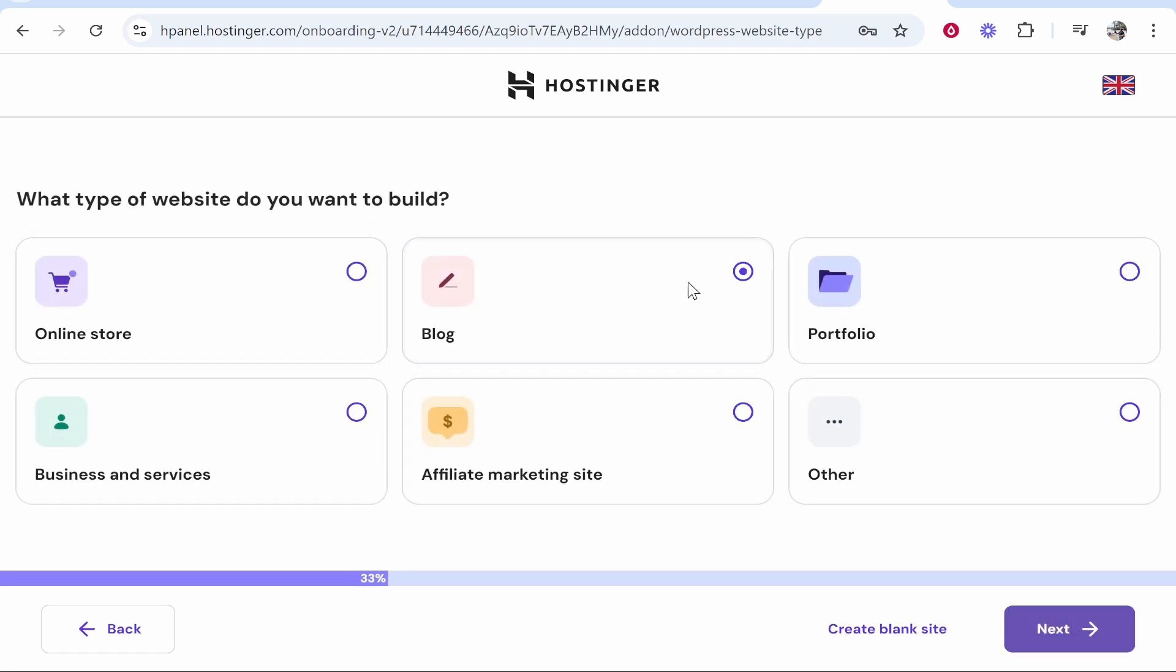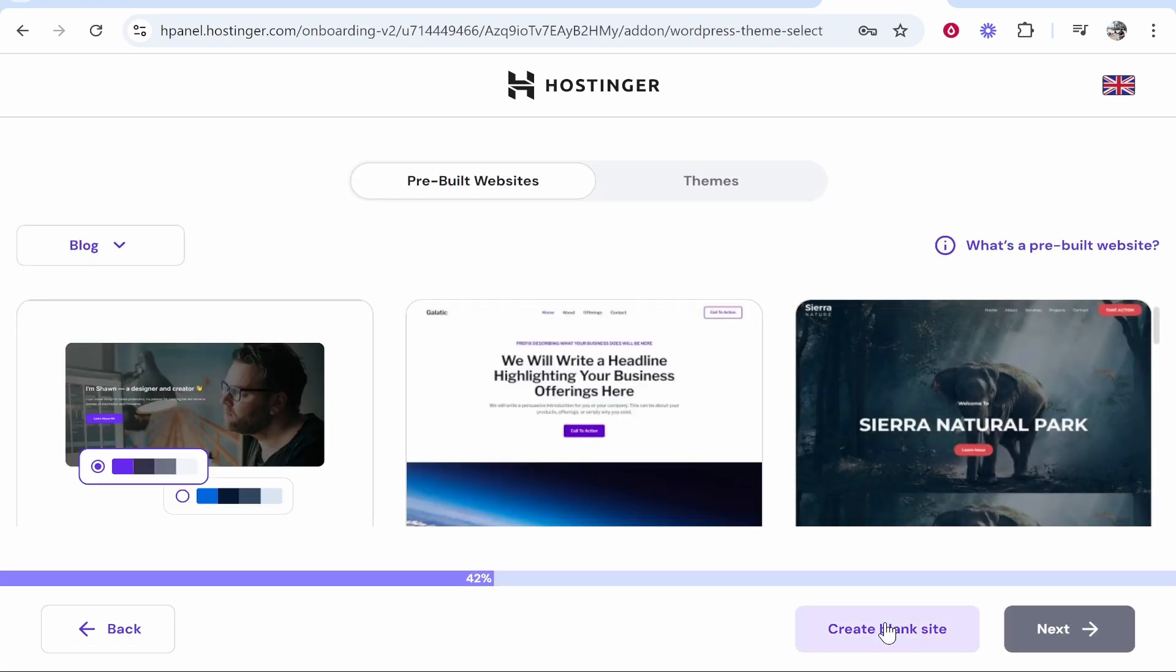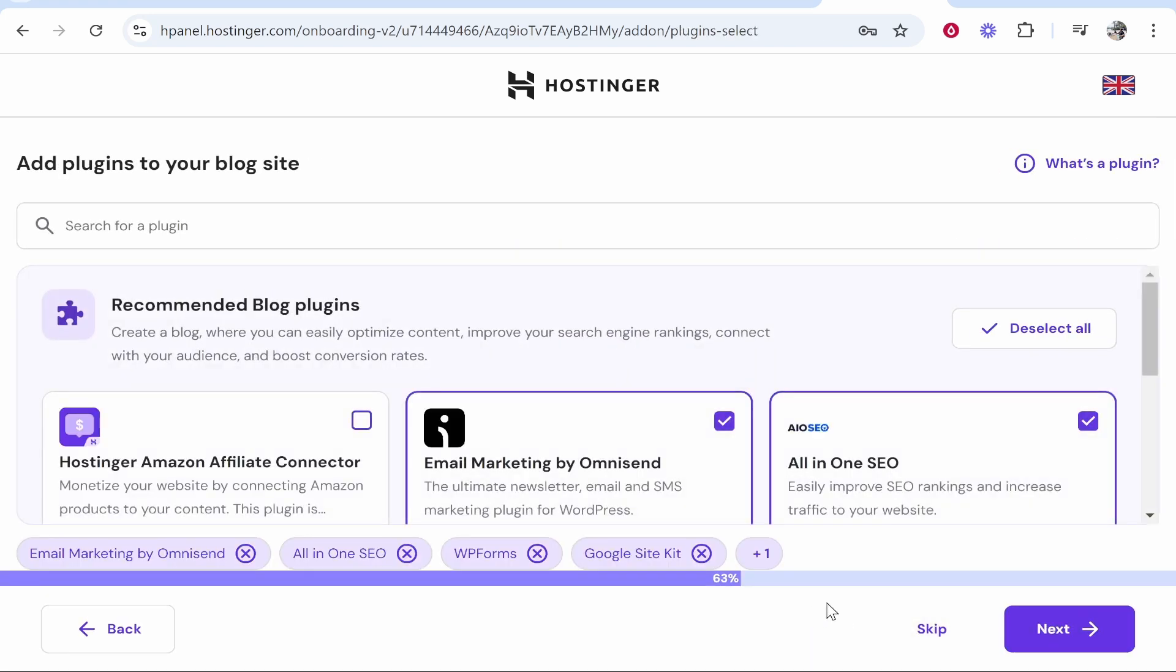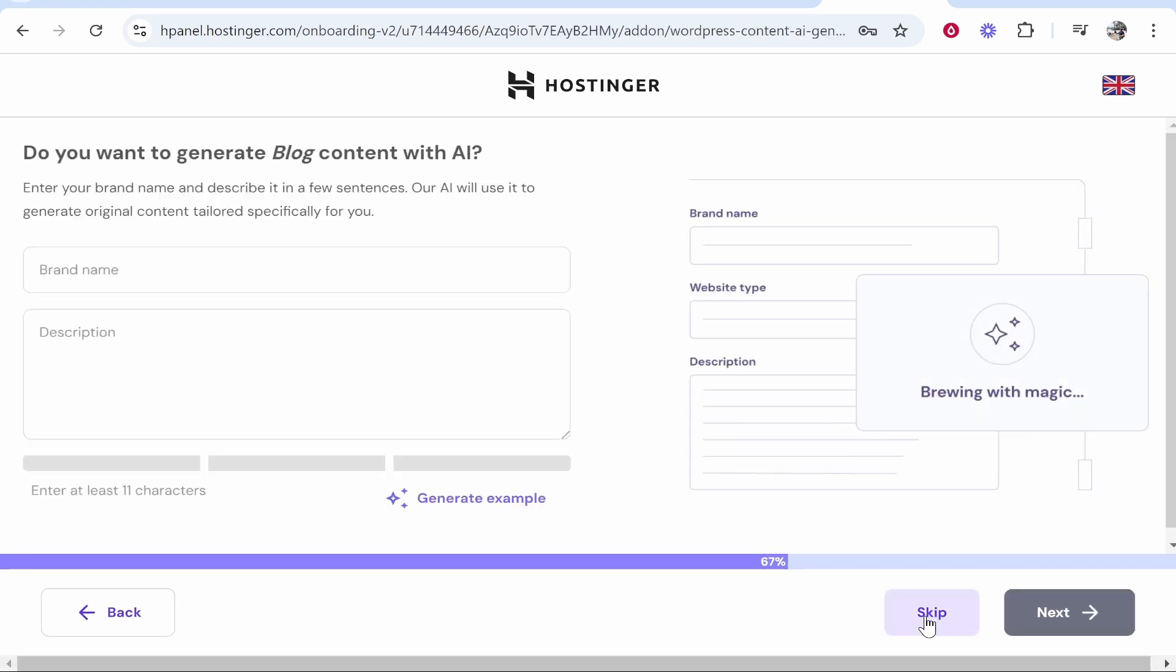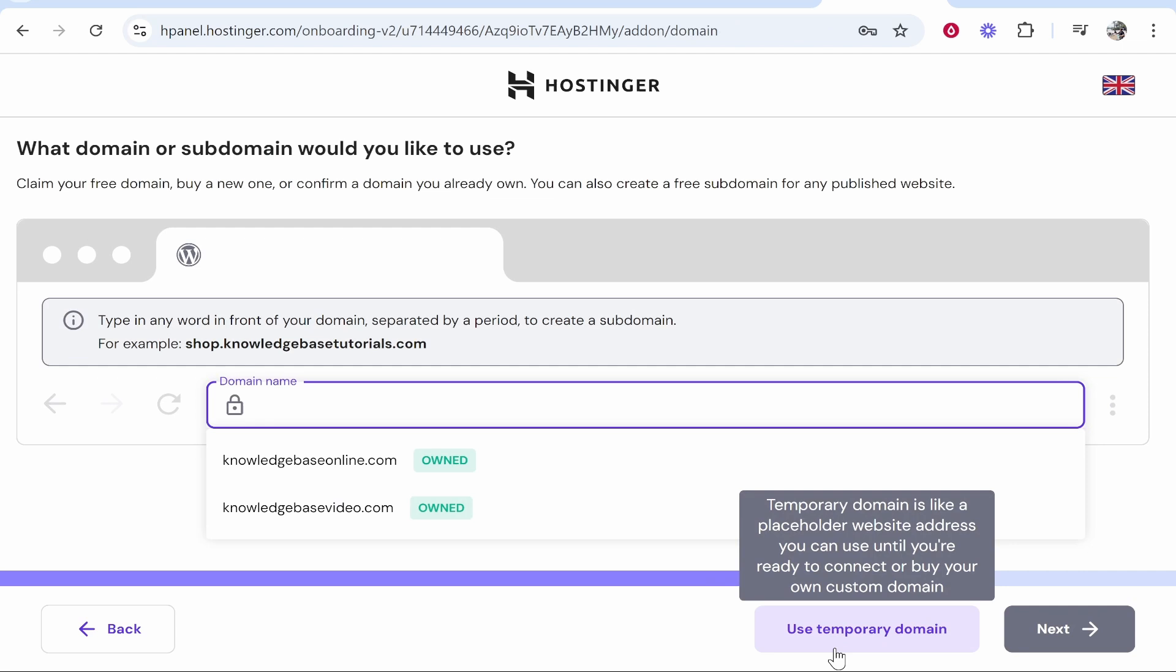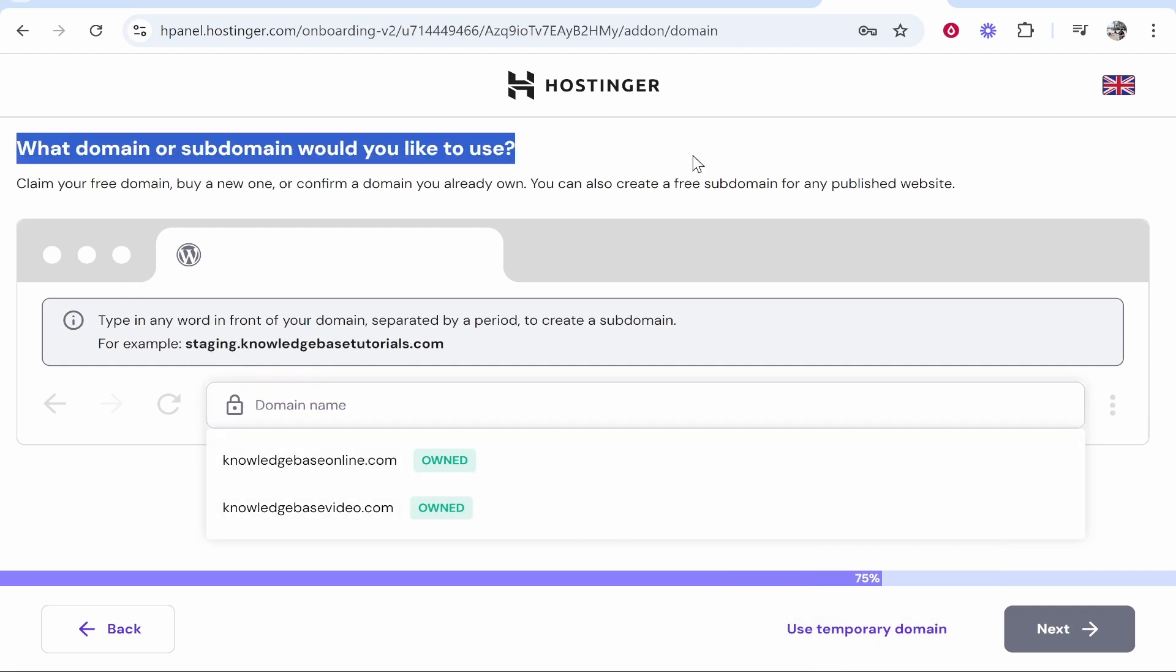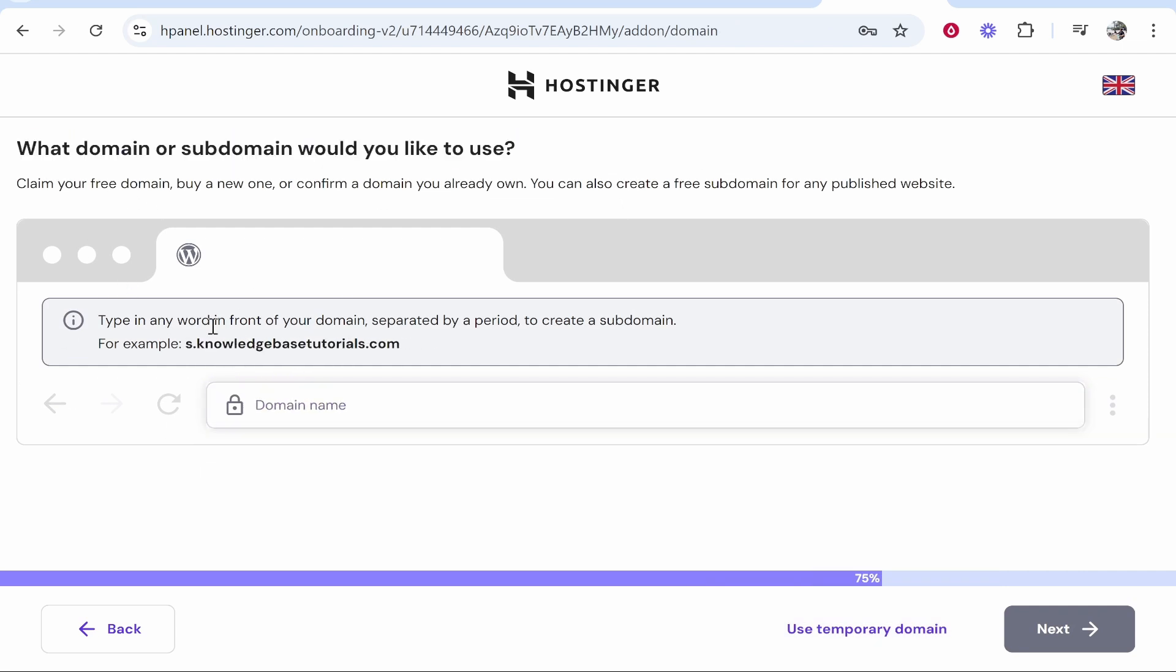We'll just choose here what we want to build. Now you can obviously skip through this process. I'm going to create a blank site and we're going to skip any of these plugins and we're going to skip all of this as well. So now we've got to the domain name section.